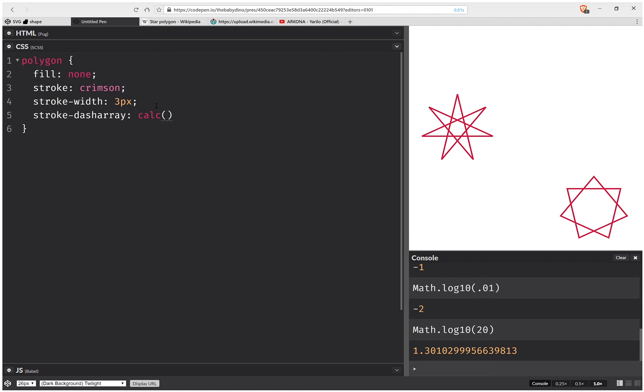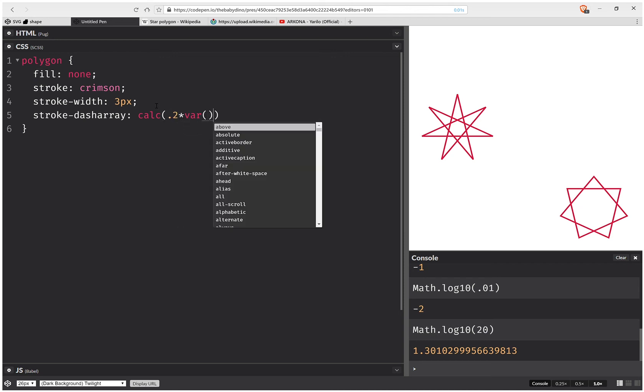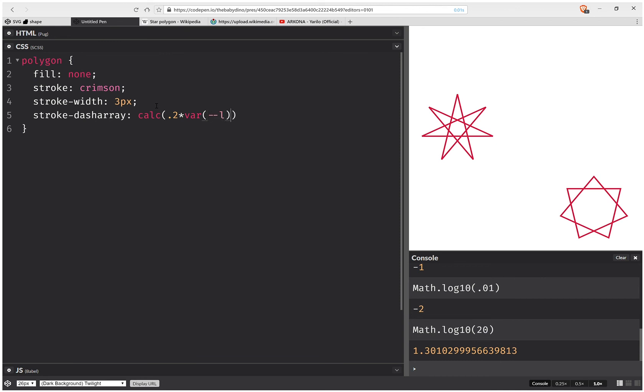So this is going to be, let's say we want to have five strokes per edge. So we're going to do 0.2 times the edge length. So now we have five strokes per edge.